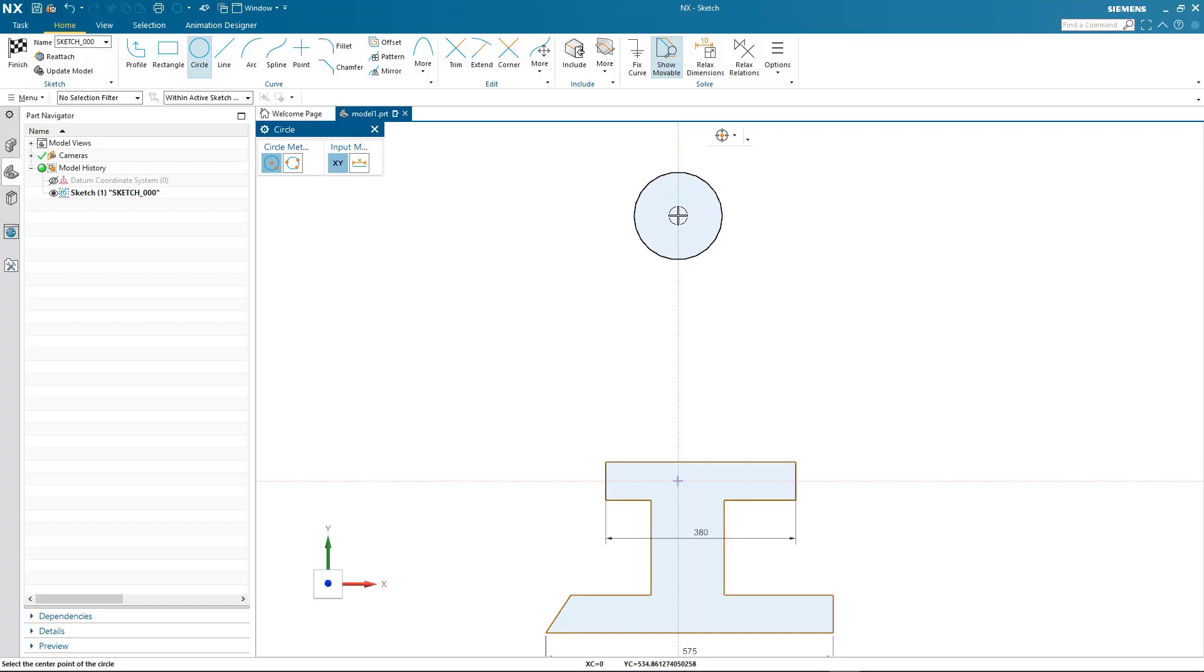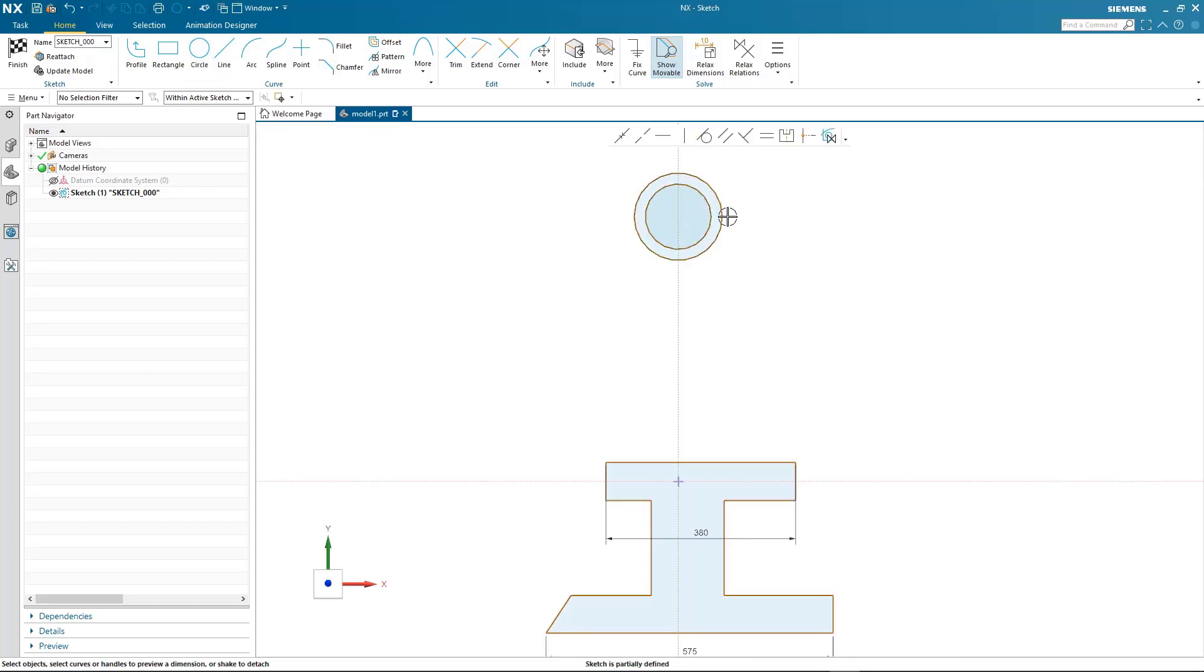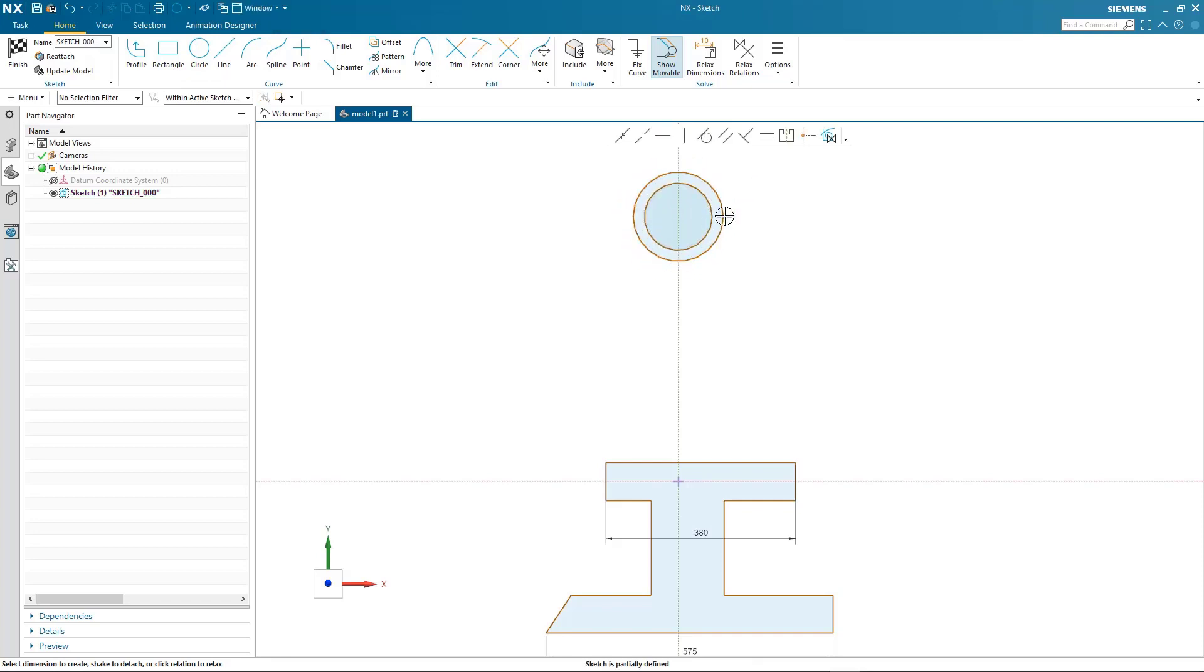Notice that when I go to edit the outer circle, it's automatically found an offset relation. So again, as I dynamically drag, the offset is maintained.